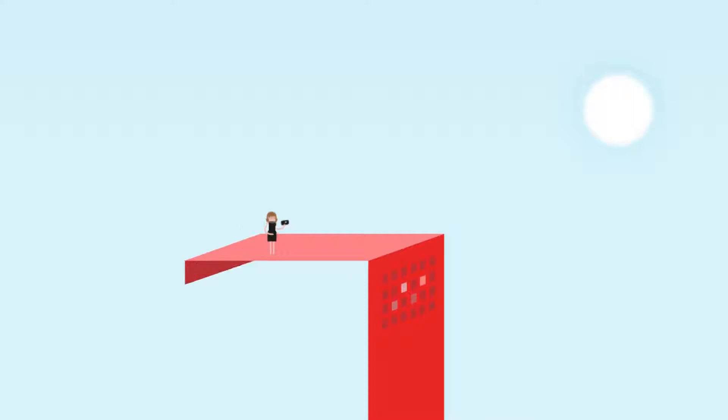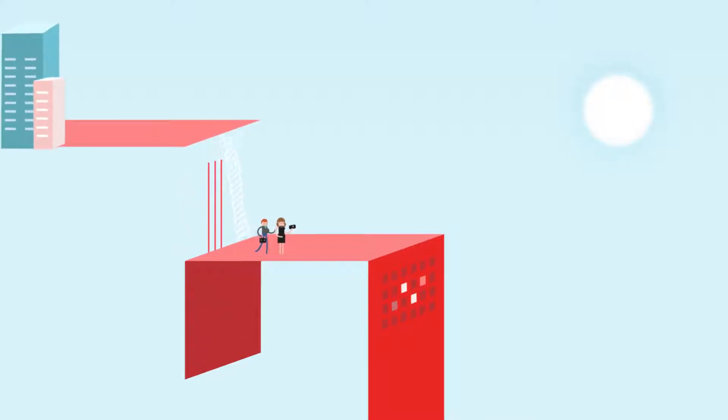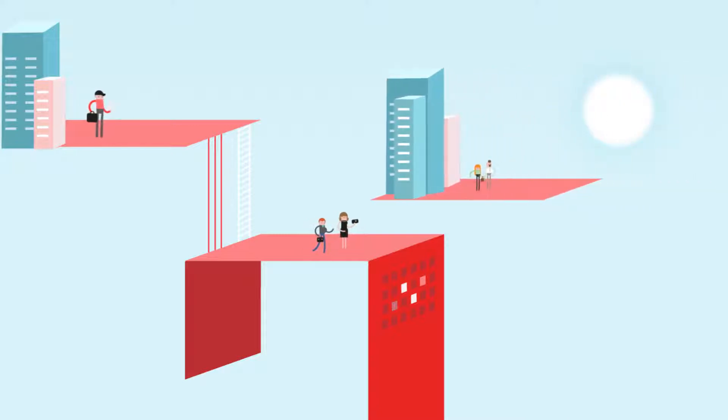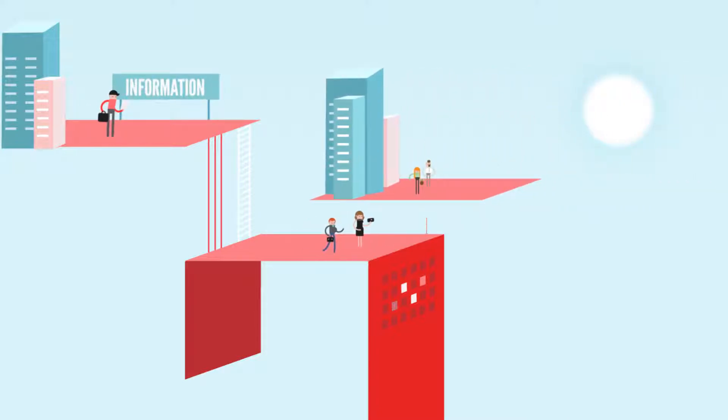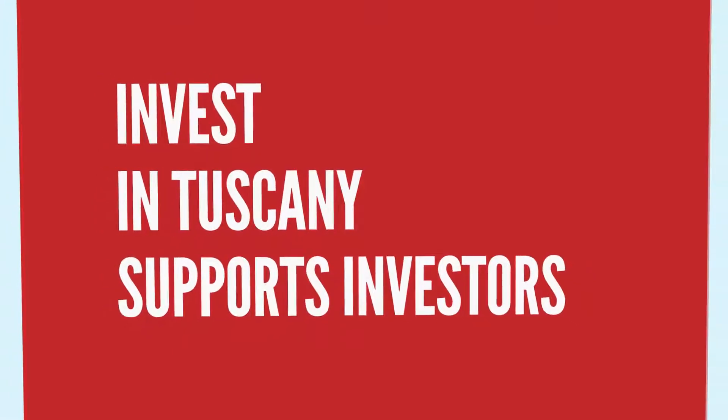The group assists foreign companies in evaluating the opportunities that exist in Tuscany and in the setting up and expansion of their operations with information and direct assistance through the process.